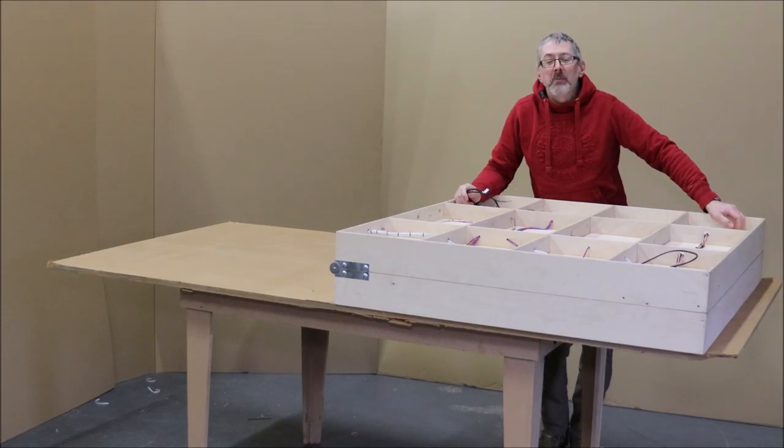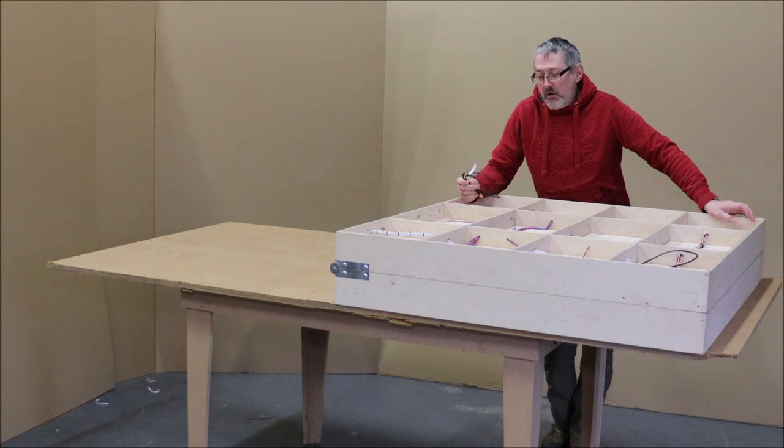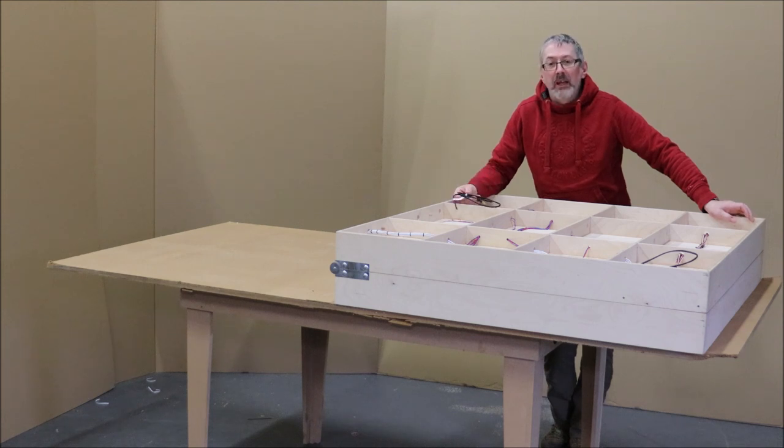Hi, this is Dave from Model Rail Baseboards. Just wanted to show a quick video on how our folding layouts work.